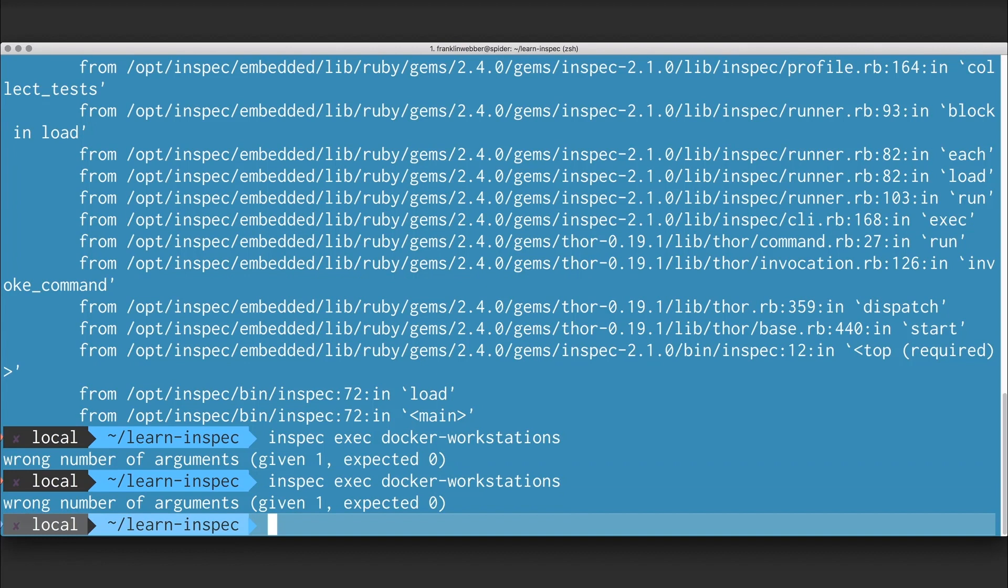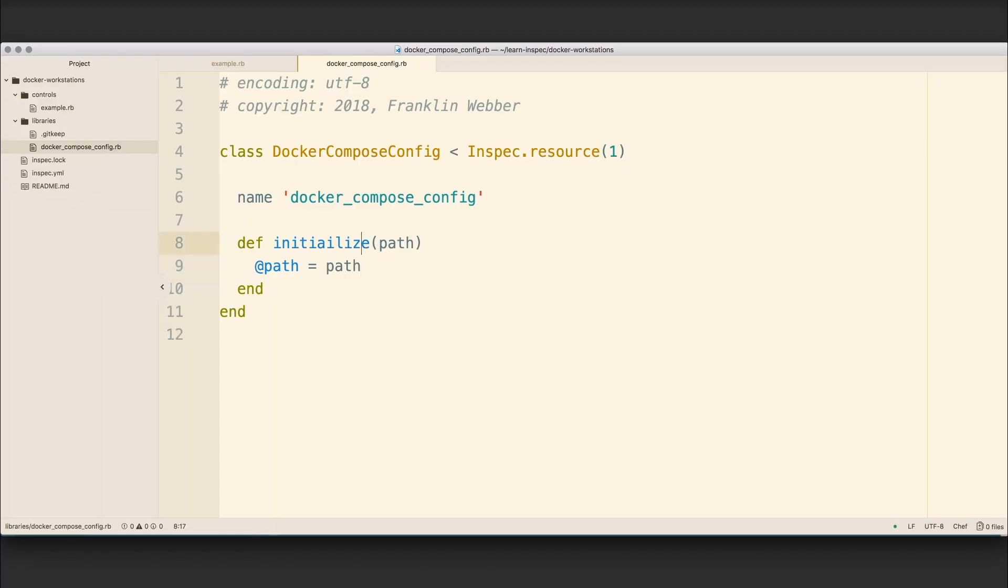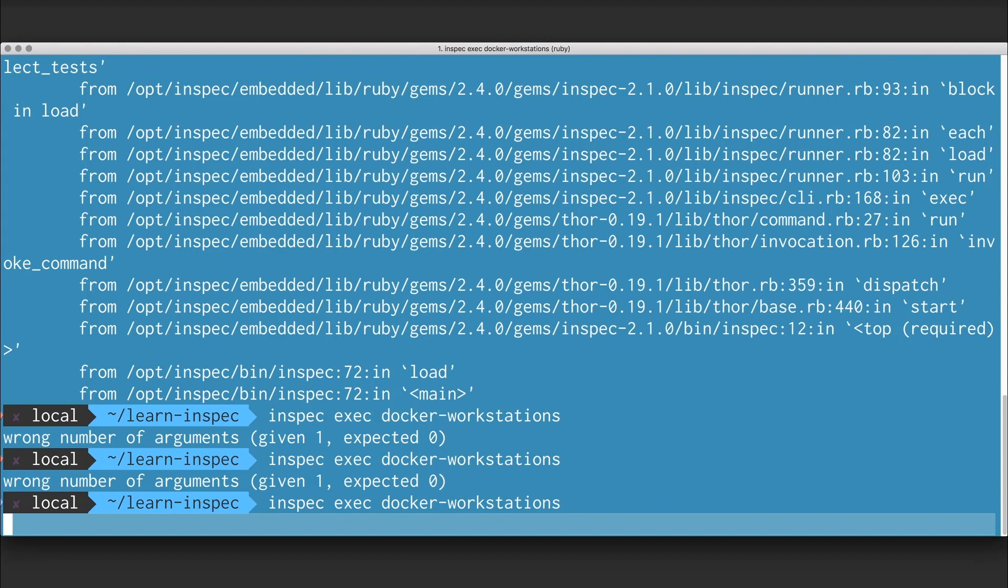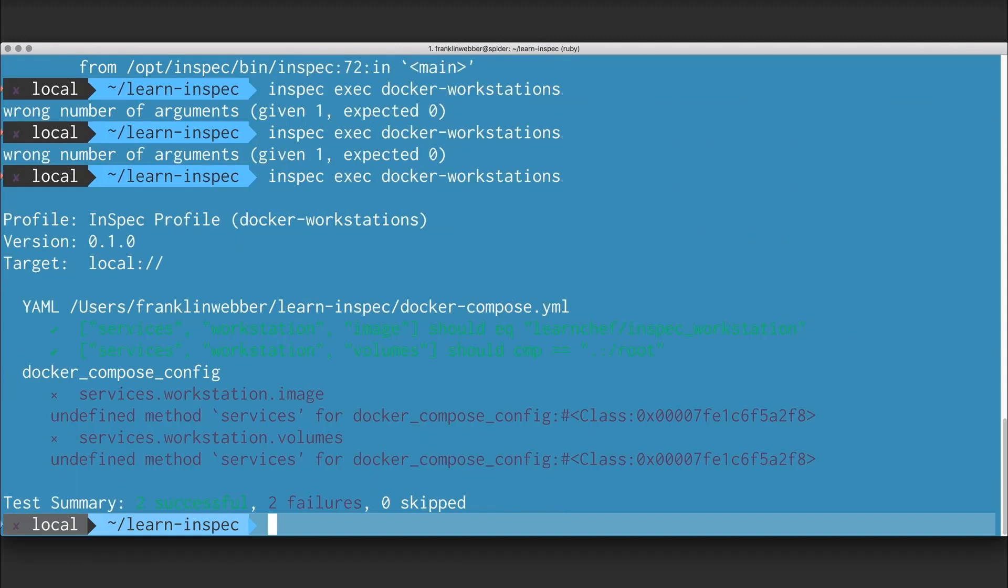So here I'm going to execute it again, but I've defined the initialize method incorrectly. It's incorrectly named. So I'm going to redefine the initialize method here, and I'm going to spell it correctly. Now I'm going to execute a scan. When I run this, I'm going to see that I no longer get a stack trace, but instead I'm told that the Docker Compose Config object or resource does not have the services method.